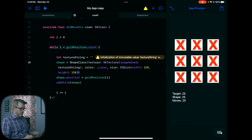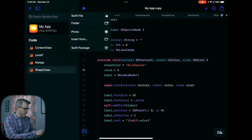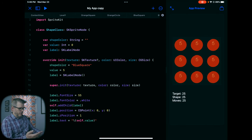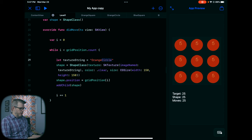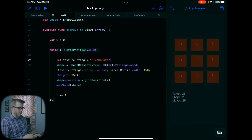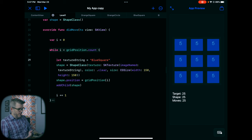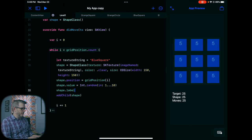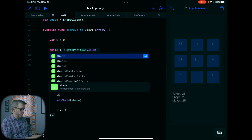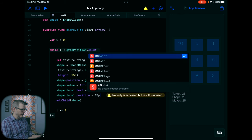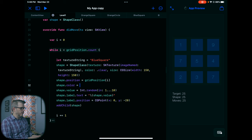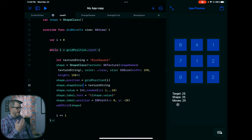I have some images already prepared. I'll go to Insert From, select these four images, open them, and they should all appear. Now when I go over to my game, you can see blue — and if I change this to orange square, they change to squares. Now I need to actually assign a value: shape.value equals Int.random in range 1 to 10. I update the label to display that correctly as shape.value. I also adjust the label position to CGPoint zero, minus 20 so it's nicely centered. And then shape.shapeColor equals the texture string so we can identify it later.